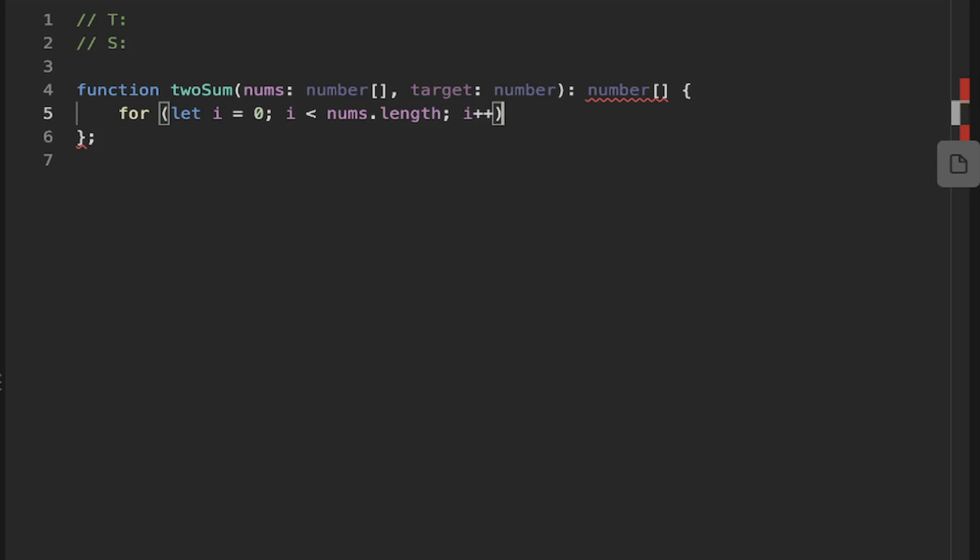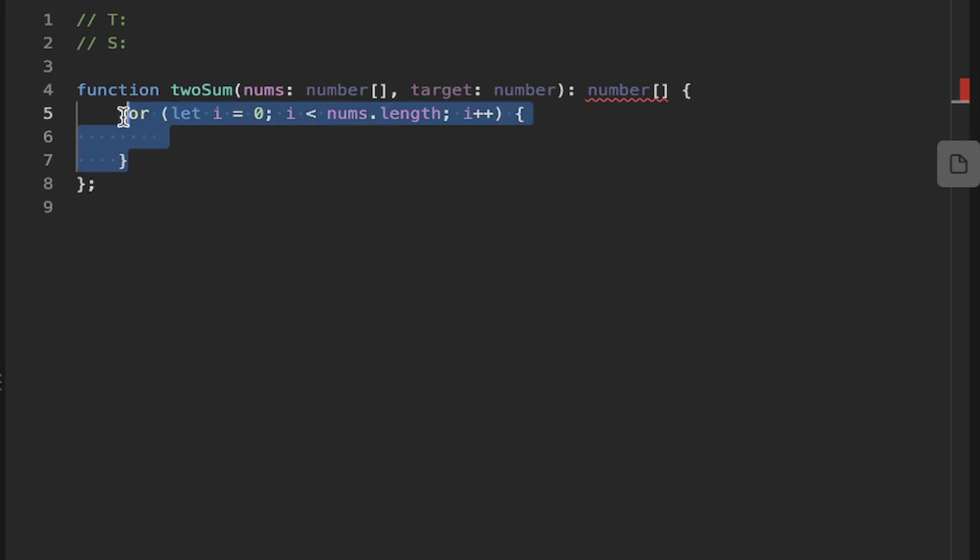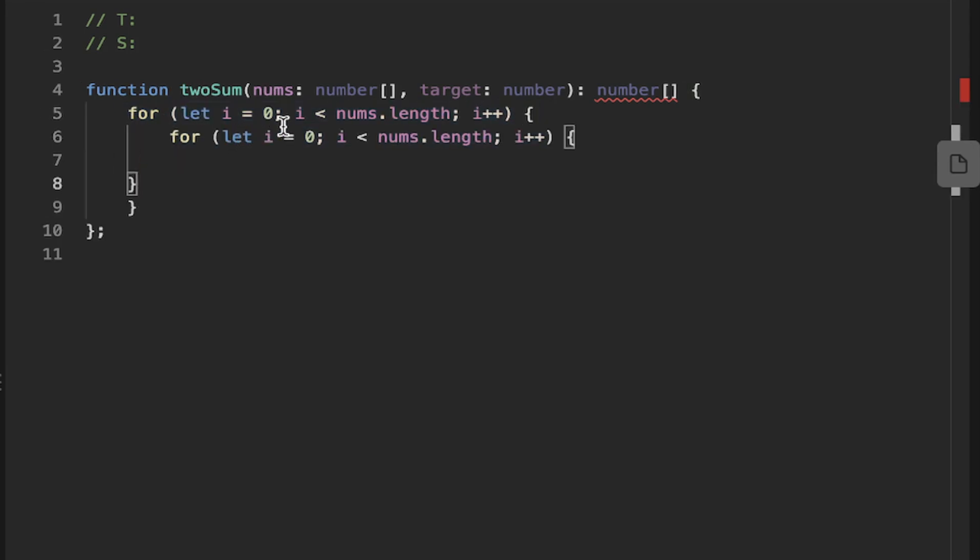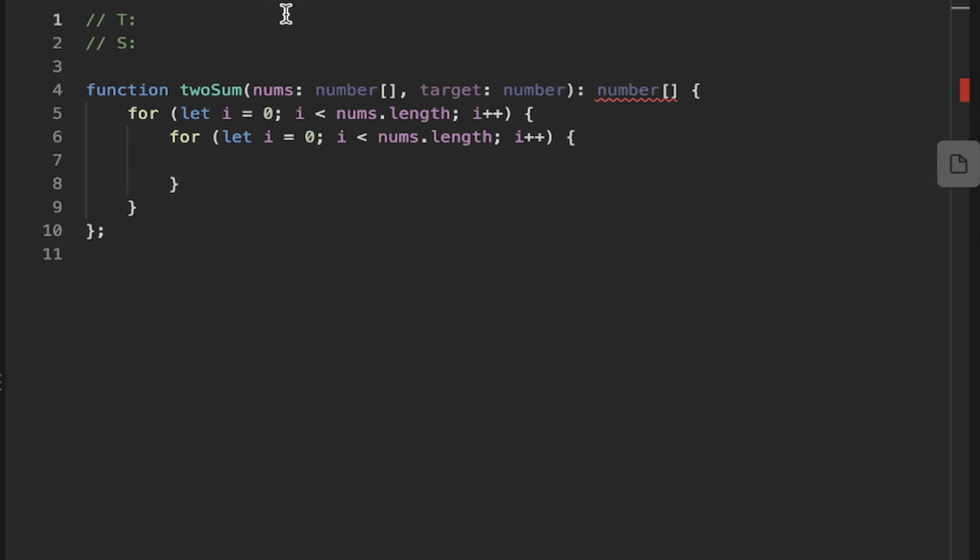And then what we want to do is for that particular number we're on, we want to loop through the remaining numbers or the other numbers. So what we can do is we can have this nested for loop. And then we'll just rewrite the variable i as j to represent it being a different number. And since we've got this double for loop, we know this is going to be O(n²).